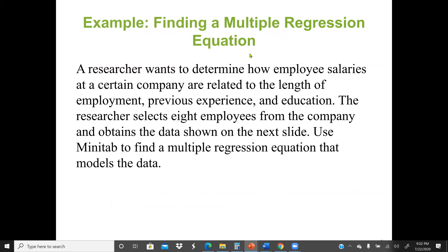We need to find a multiple regression equation. A researcher wants to determine how employee salaries at certain companies are related to length of employment, previous experience, and education. This means we have three independent variables to predict an employee's salary: how long they've worked with the company, their previous experience in the field, and their education level.